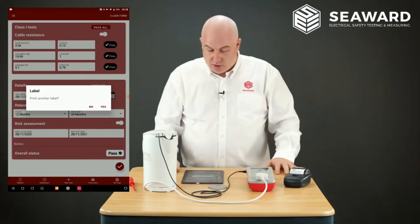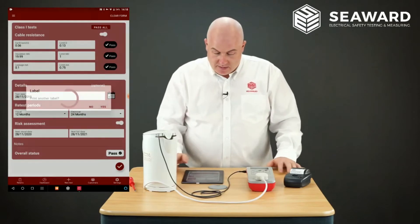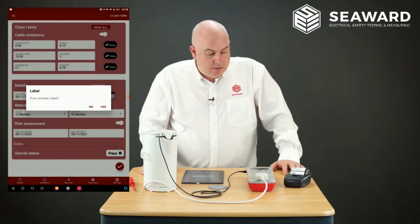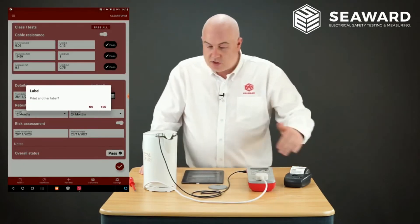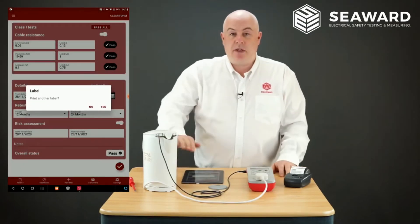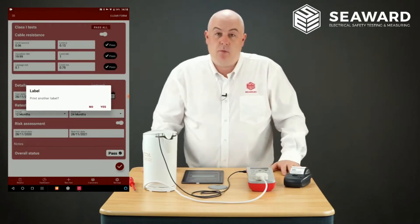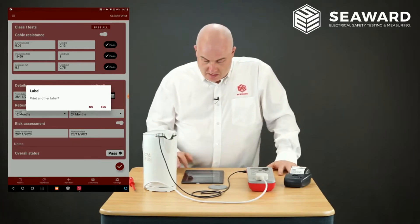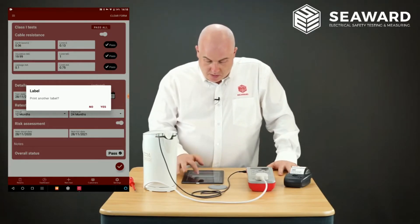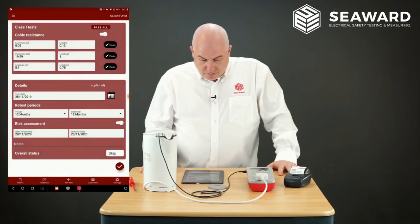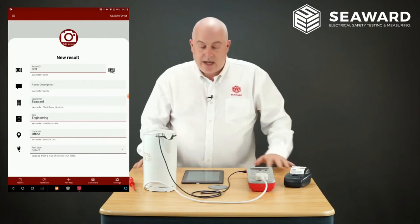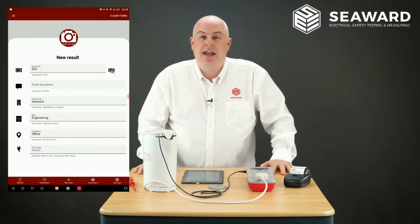If I wanted a second label — maybe to put on the base as well — I can print another label, and then I've got two labels: one for the kettle and one for the base. I simply press No and then I'm back to the testing screen, ready for the next item.